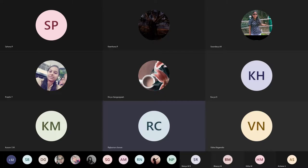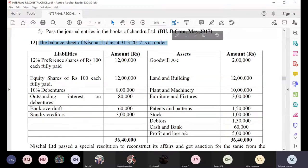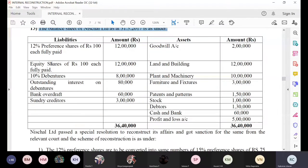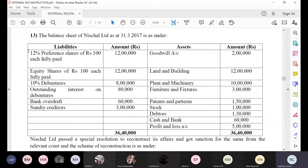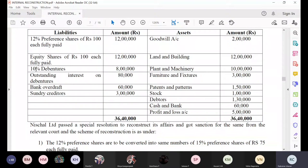Let us start. The balance sheet of Nisha Limited is as on 31st March 2017. They have given 12 percent preference shares of rupees 100 each, totaling 12 lakh rupees, and equity shares of rupees 100 each, fully paid.